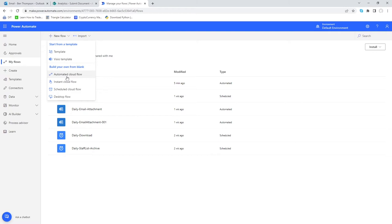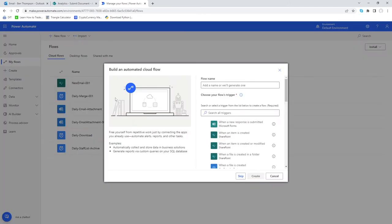You would have seen in our previous videos — and if you haven't, the link to the playlist should be on the screen — we previously used the scheduled cloud flow, which schedules at a given time. For us, we want to do it based on an automated trigger, so we'll click 'Automated Cloud Flow'.